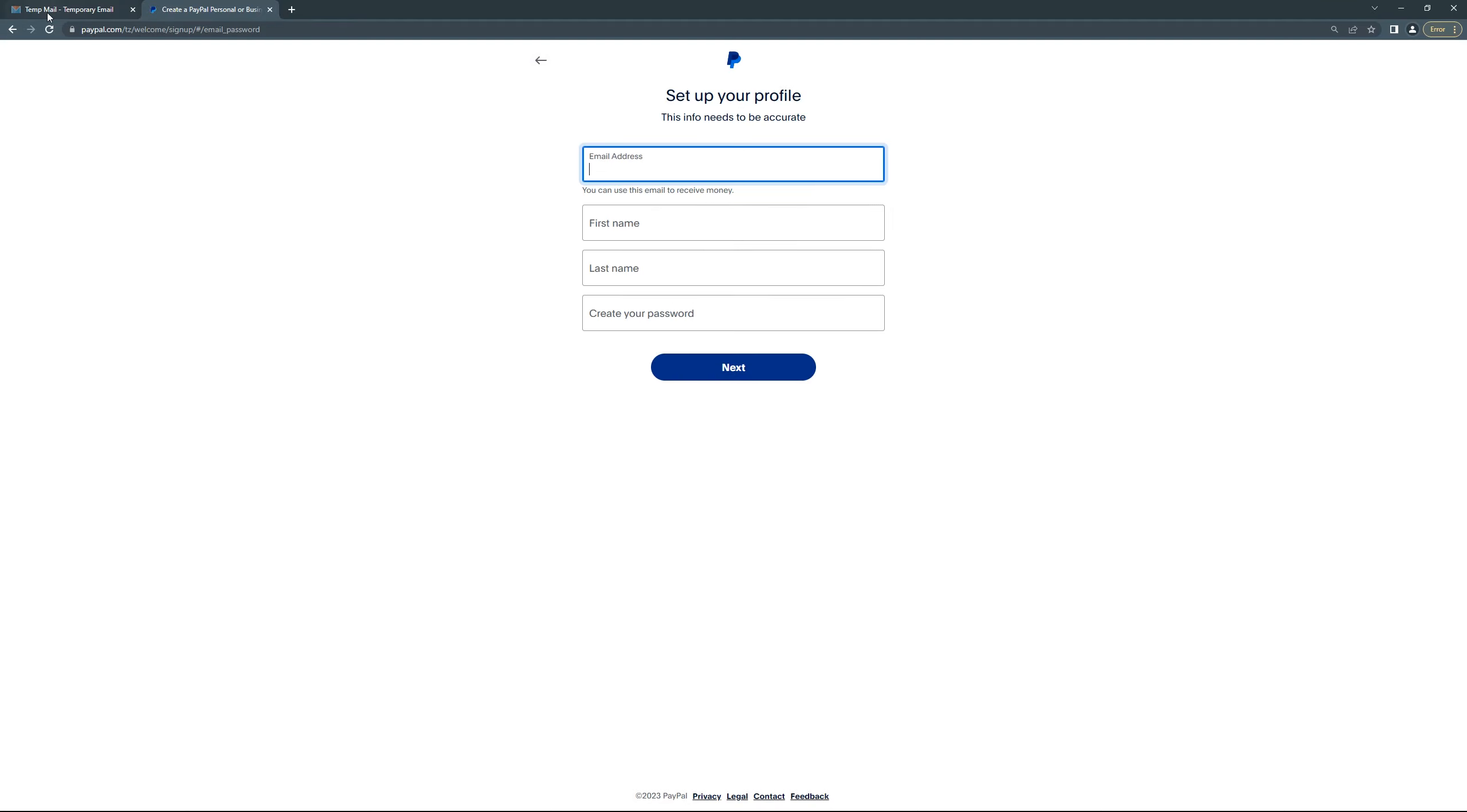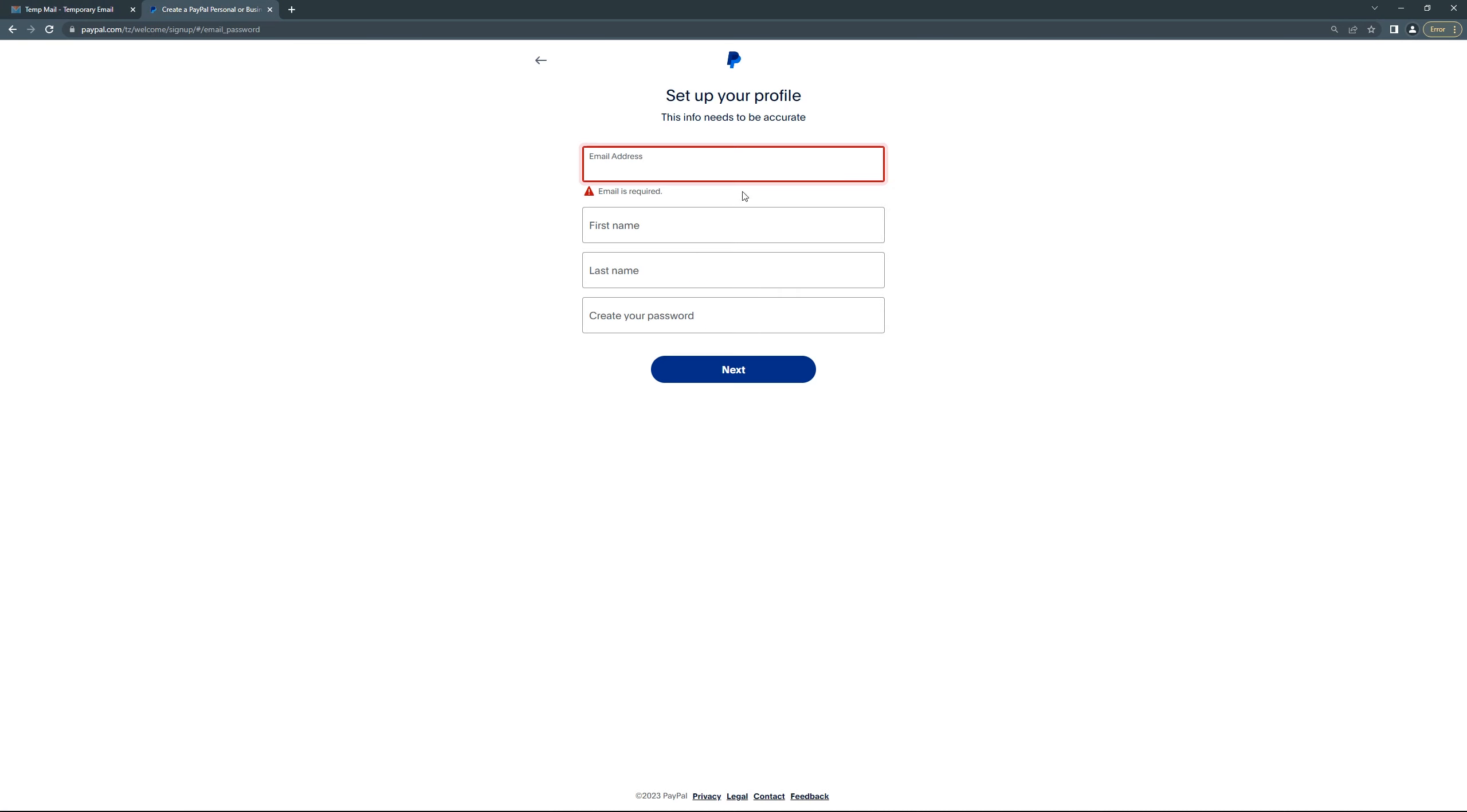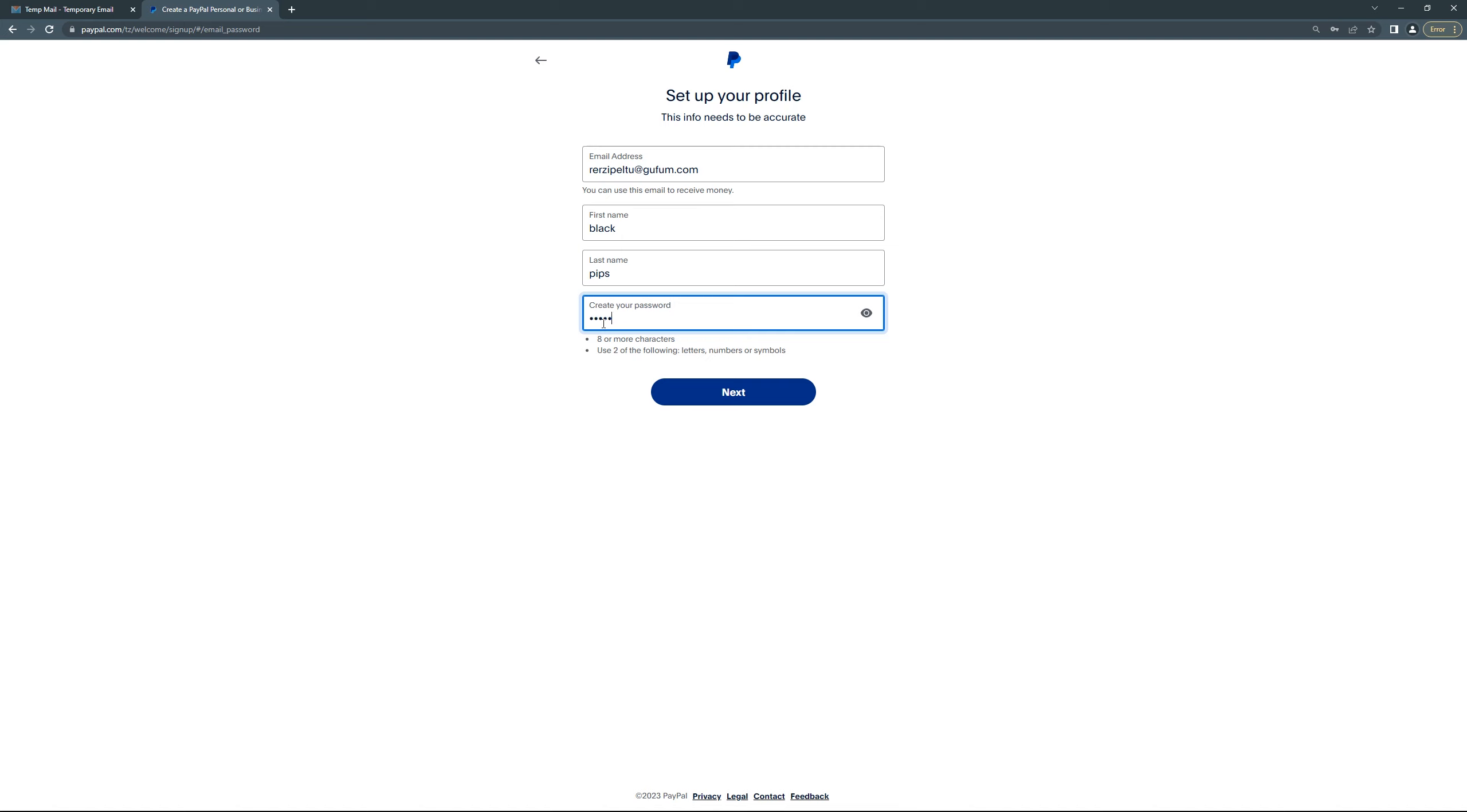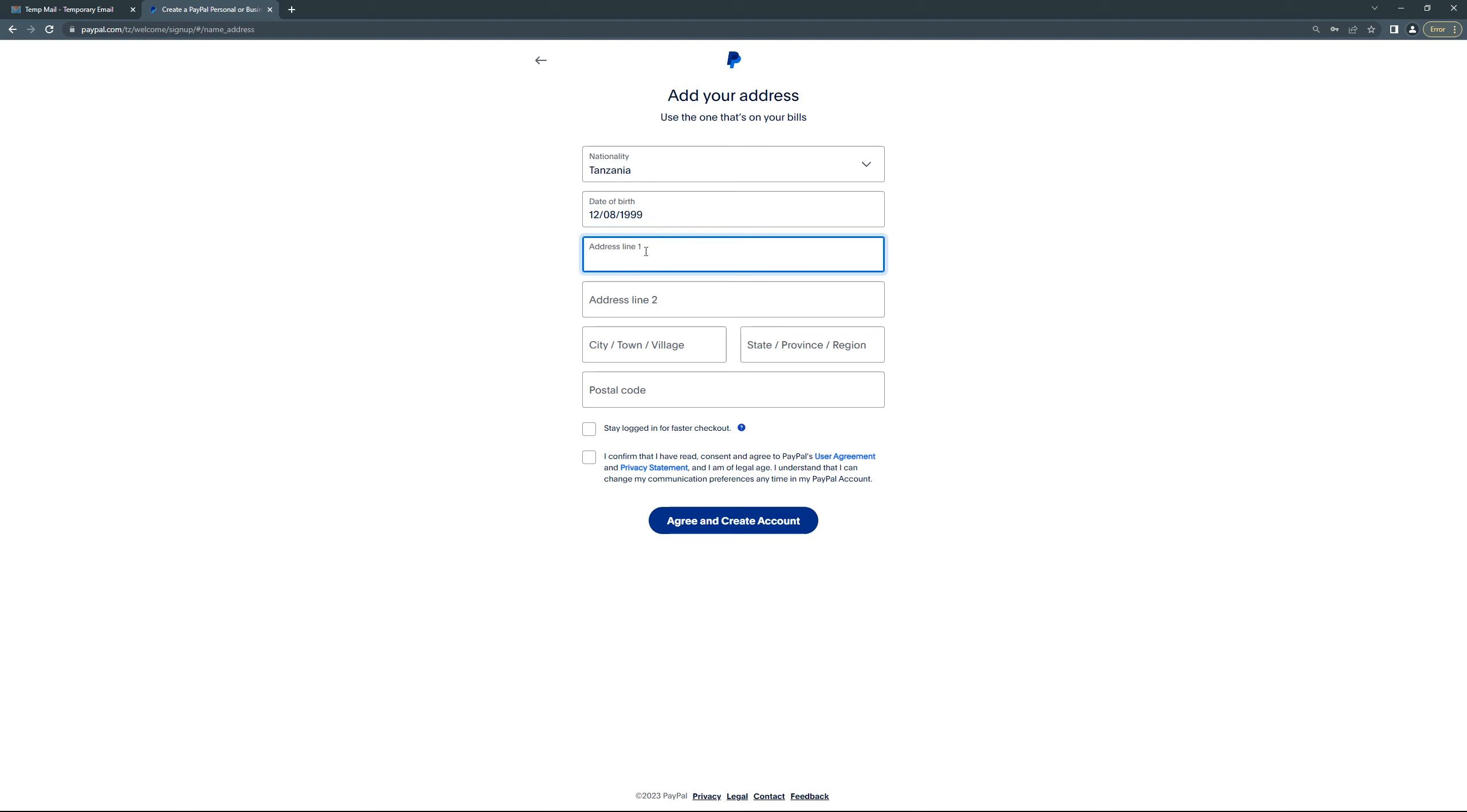And here you will put your TempMail. First name, last name, and tips. Password, you will create any password you want if you like. Then yes, next. So after that, just put your address here, your date of birth, and then name.